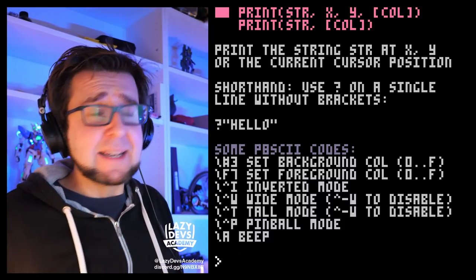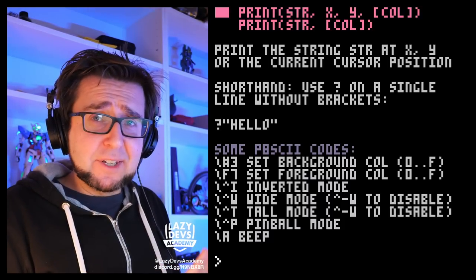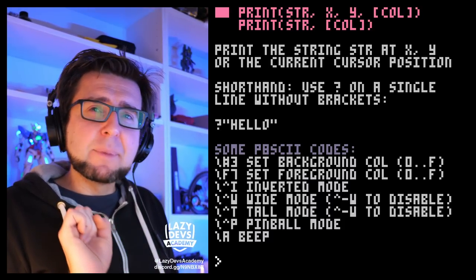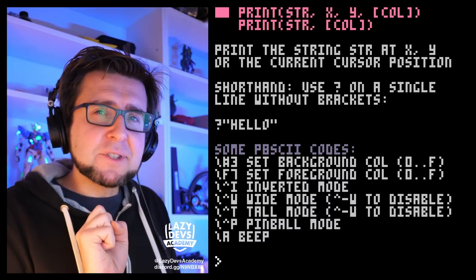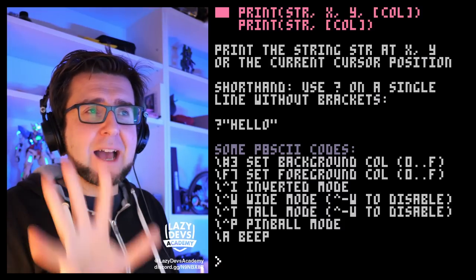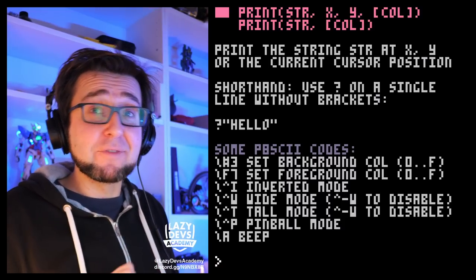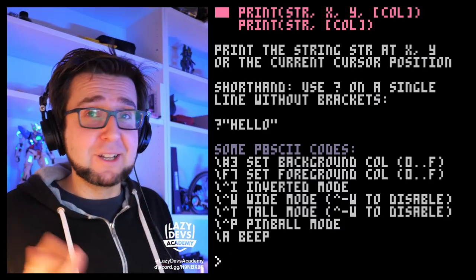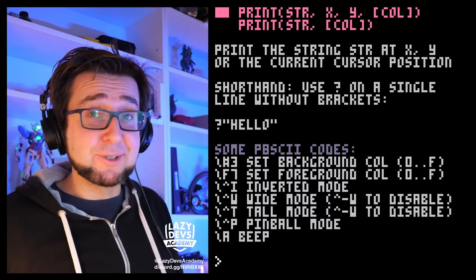Stay tuned at the end of the video because using this help function, we can also get a glimpse of what is coming up in the future — a very important feature that we're all looking forward to.